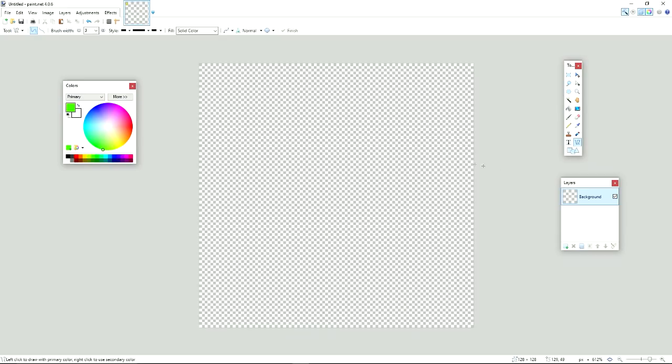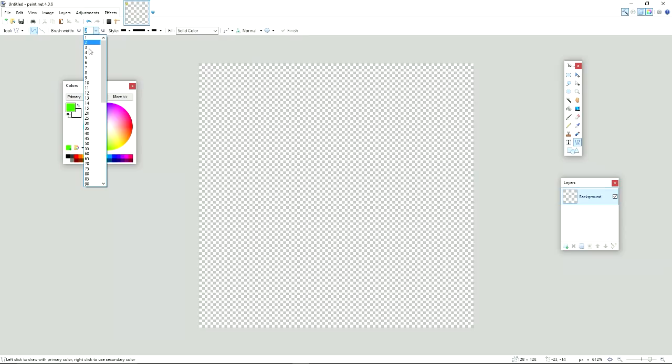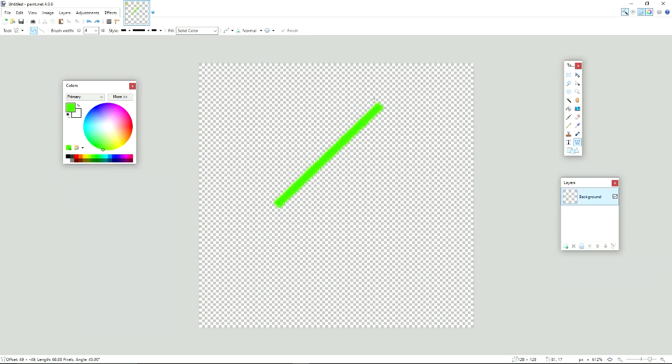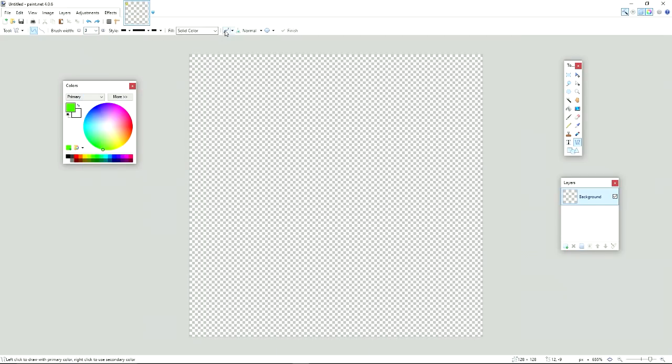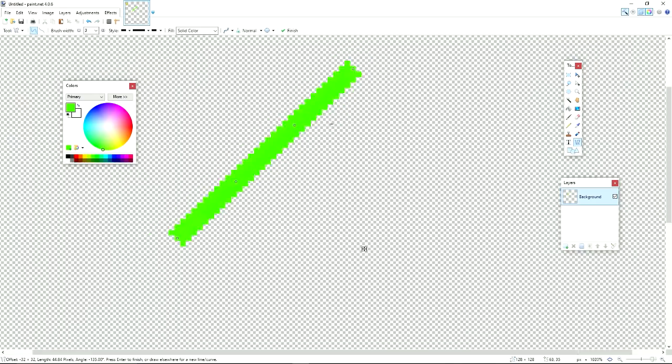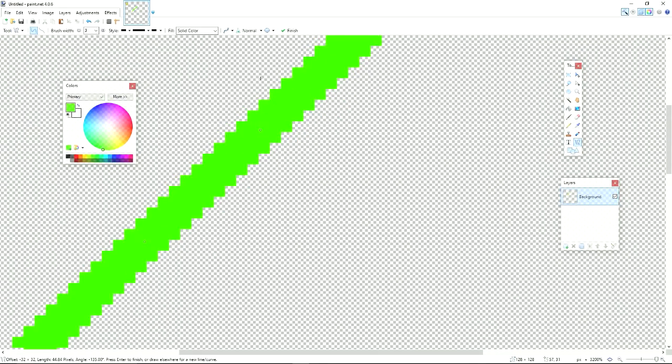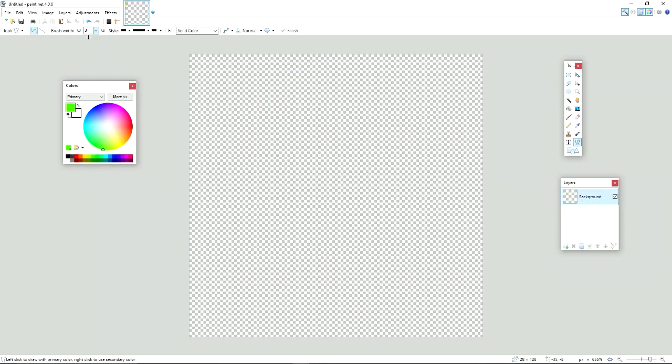So usually on the high-res end, I use the Line slash Curve tool to make the basis of the sword. And depending on the style you want, you're going to have to select the brush width. And 4 is too thick in my opinion. Also, before we start making lines, you're going to want to select Anti-Aliasing to Disabled, so it doesn't show up with blurry pixels like that.